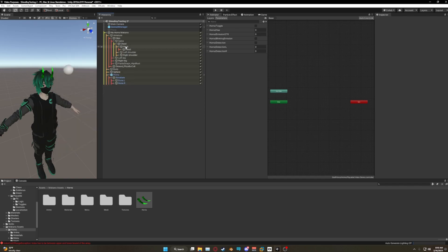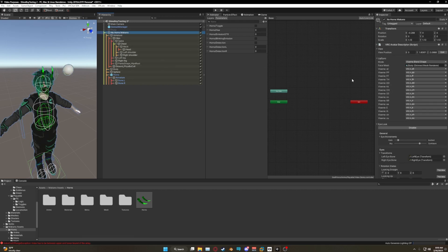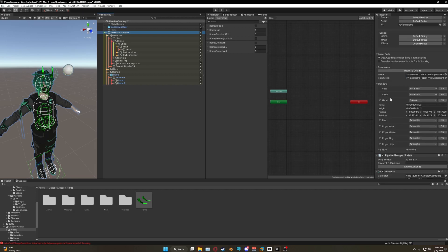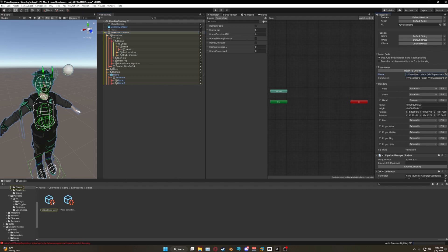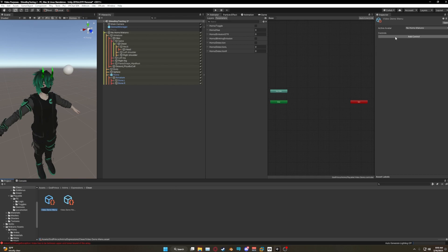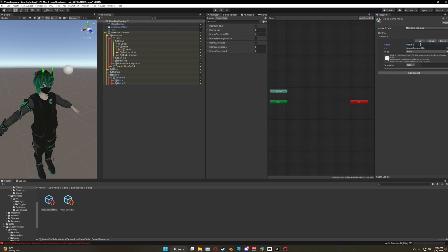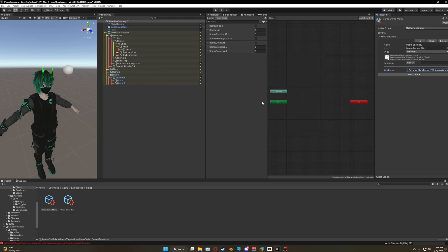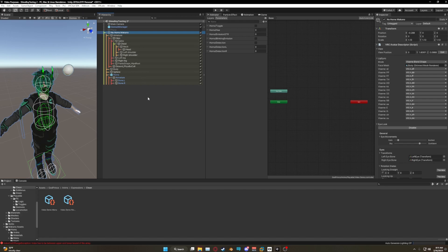Now all we need to do is apply the sub menu. Click on your avatar, locate your avatar descriptor in the Inspector window, scroll down until you see Expressions. Click on your menu so it locates it in the Project window and click on it. Add the controller and call it 'horn submenu', then set the type to Sub Menu. For your sub menu, select the one that matches — if you chose the basic package select Simple, if you chose the advanced package select Advanced. That's the whole installation process.